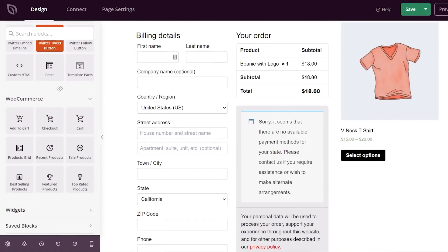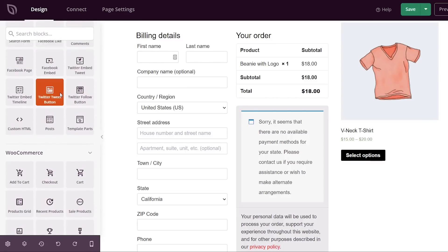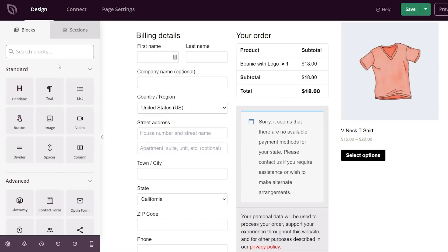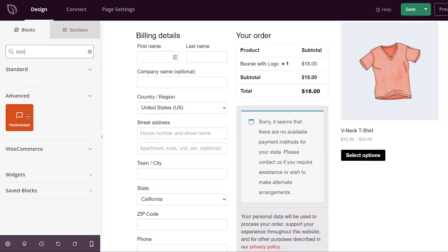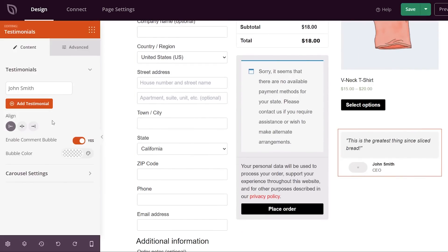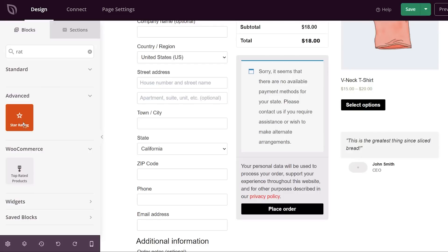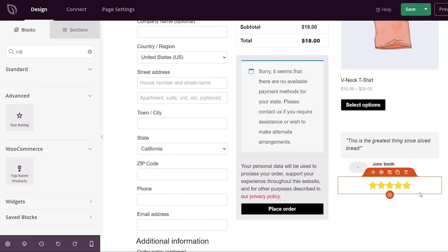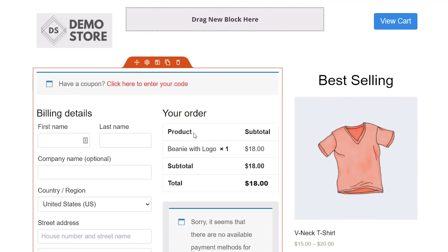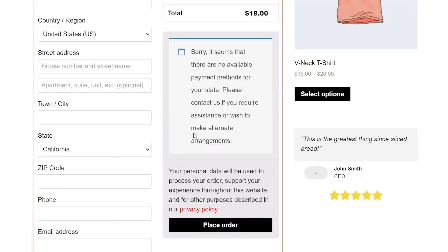I want to add a few more items. I'll also add a Testimonial block — you can scroll through or search by name if you know the block. I'll left-click and drag the testimonial underneath. You can click on it and choose how you want it to look. One more thing I want to add is a star ratings block. I'll type 'star' in search and bring the star ratings over, and that looks really good.